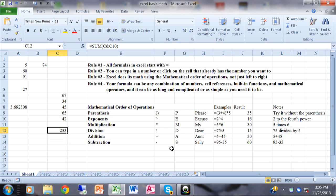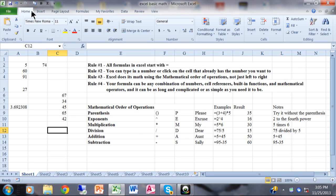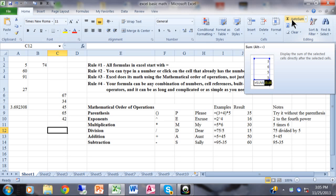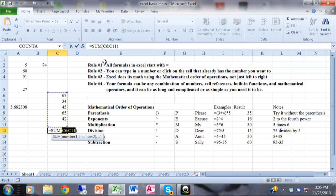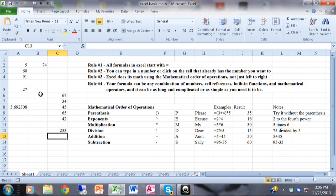We could do a SUM formula like that by typing it in. But here's a quicker way to do a sum, especially for a column or row of numbers — this is called AutoSum. Click on the cell where you want the sum to appear, go to the Home menu, come over to the button that says AutoSum. It usually guesses correctly what you want to add. It puts in the same formula: equals SUM, open parentheses, C6 through C11, close parentheses. So you can type in the SUM formula or use AutoSum — same result.